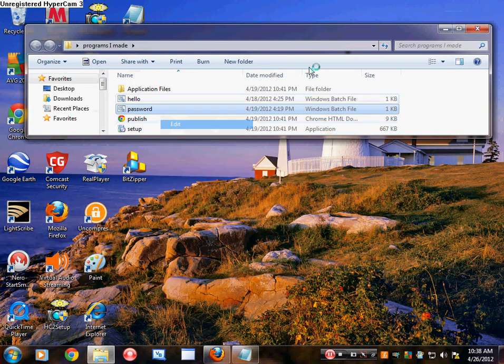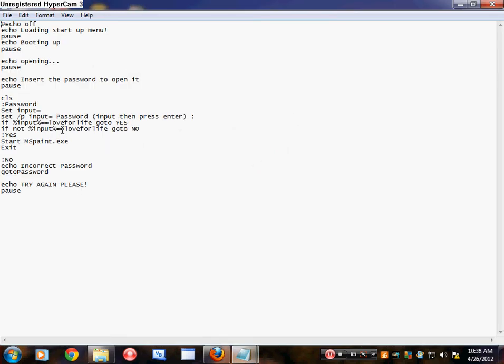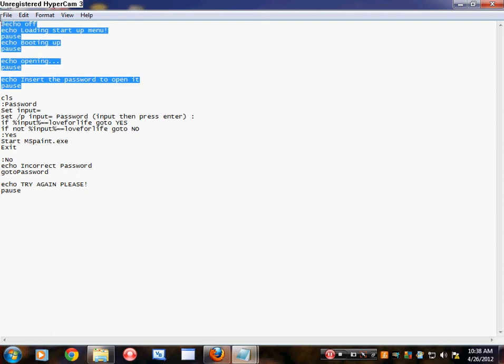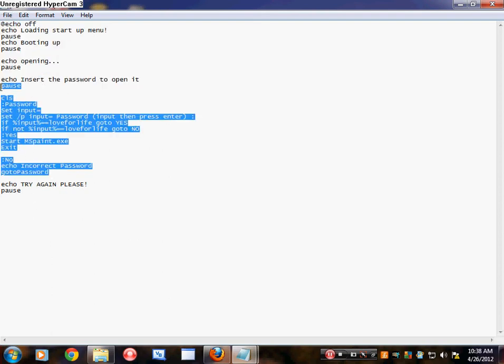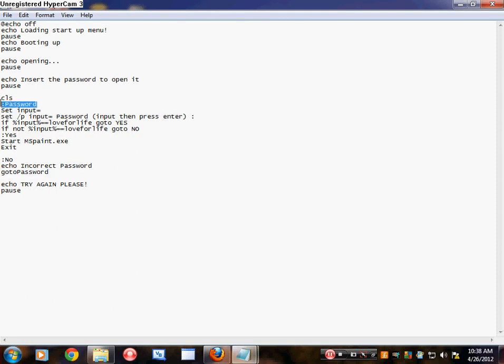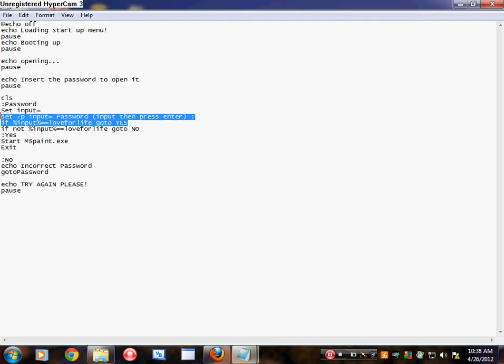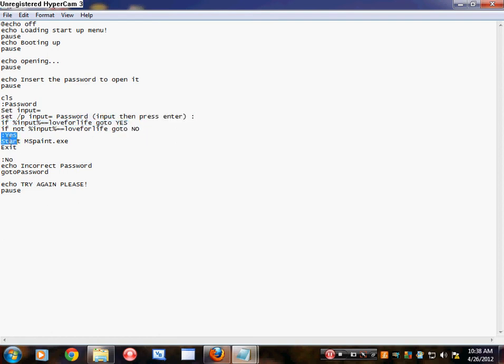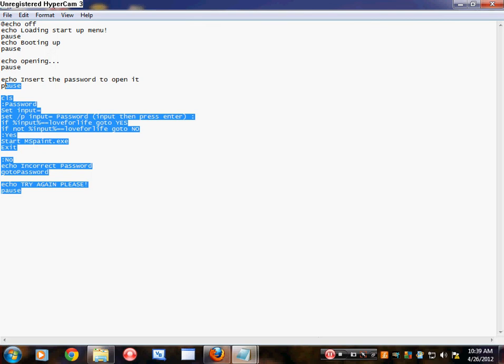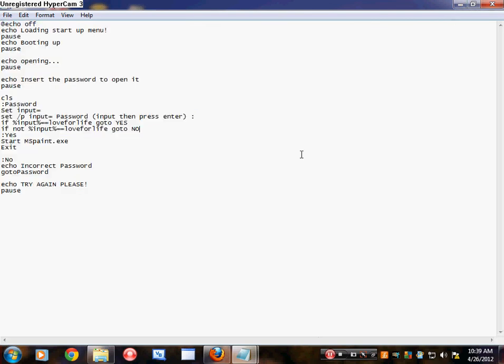I'm going to show you the coding for this — it's very complicated. This is the easy part, and right here is where it starts getting hard. CLS — no idea. And that password set input equals set slash P, input password input, then press enter. If input equals — I don't speak this language. I write in Visual Basic, which is a pretty simple language. But this Notepad coding is kind of hard — it's not the most complicated, but it's not very simple.